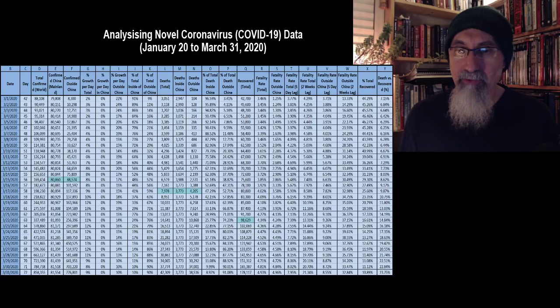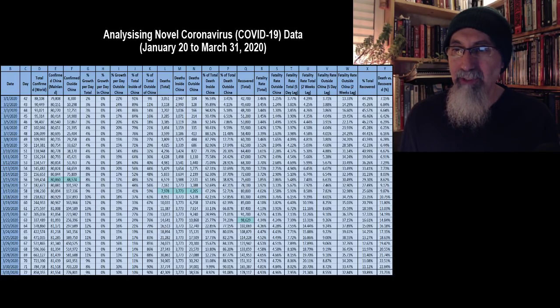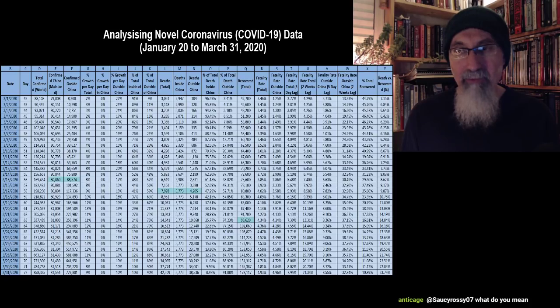Those numbers worry me. April is going to get dark no matter what.